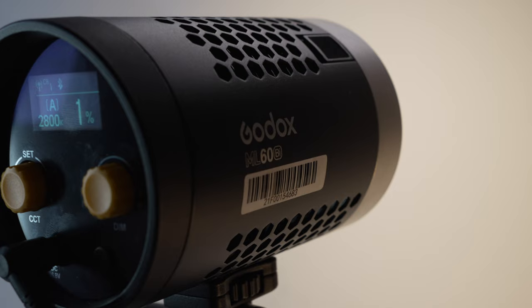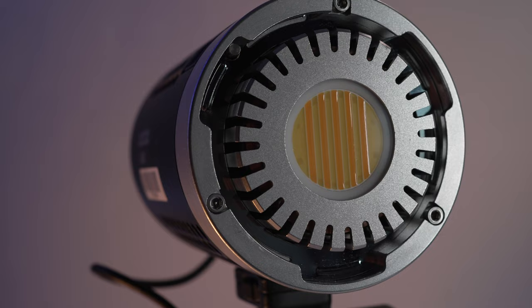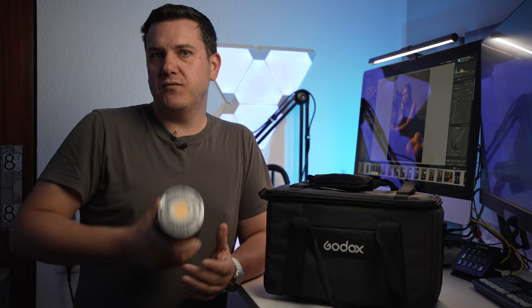Hi zusammen! Heute soll es mal um das Godox ML60 Bicolor gehen. Das ist ein 60 Watt, sehr kleines und flexibles LED-Dauerlicht. Heute wollten wir euch einmal zeigen, wie wir es beim Shooten in der Praxis einsetzen können.